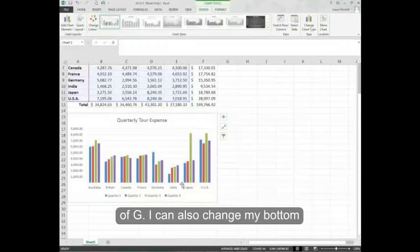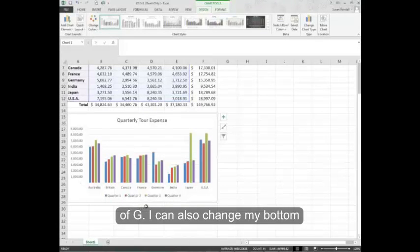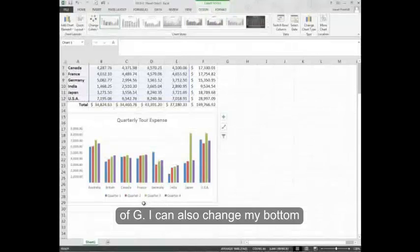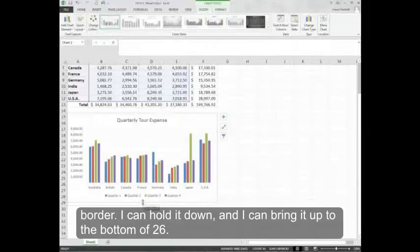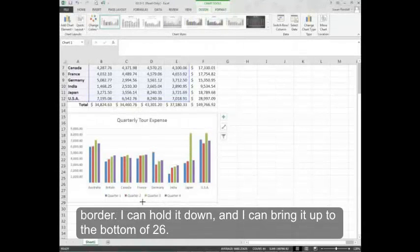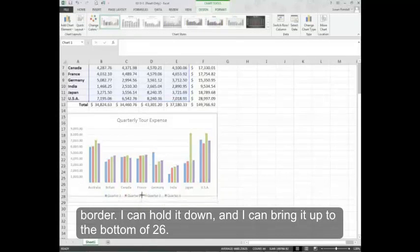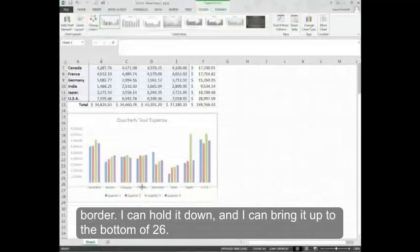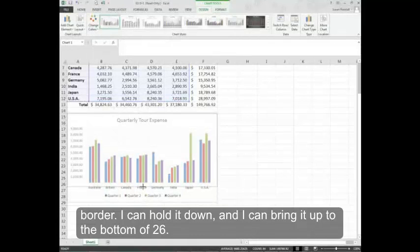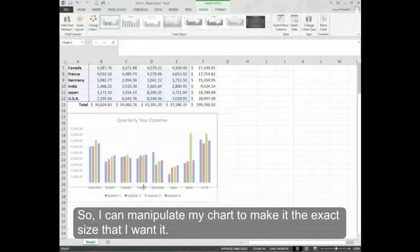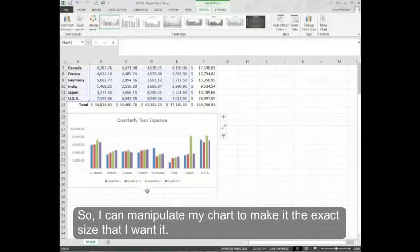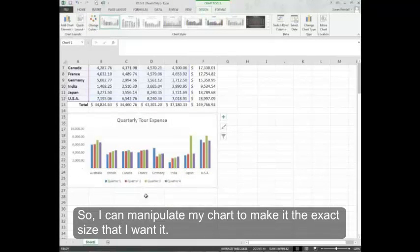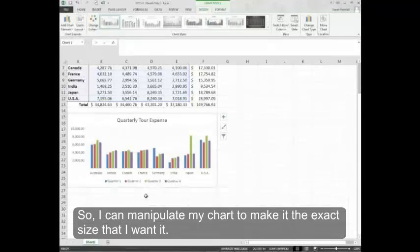I can also change my bottom border. I can hold it down and bring it up to the bottom of 26. So I can manipulate my chart to make it the exact size that I want it.